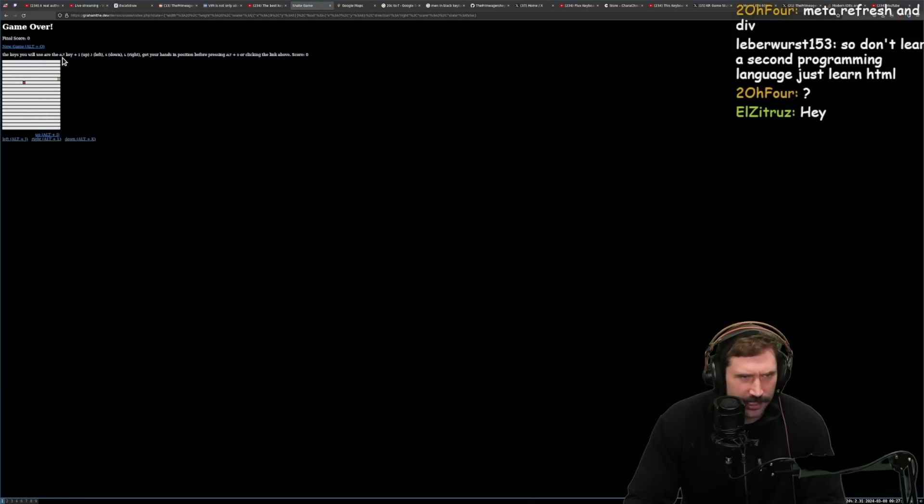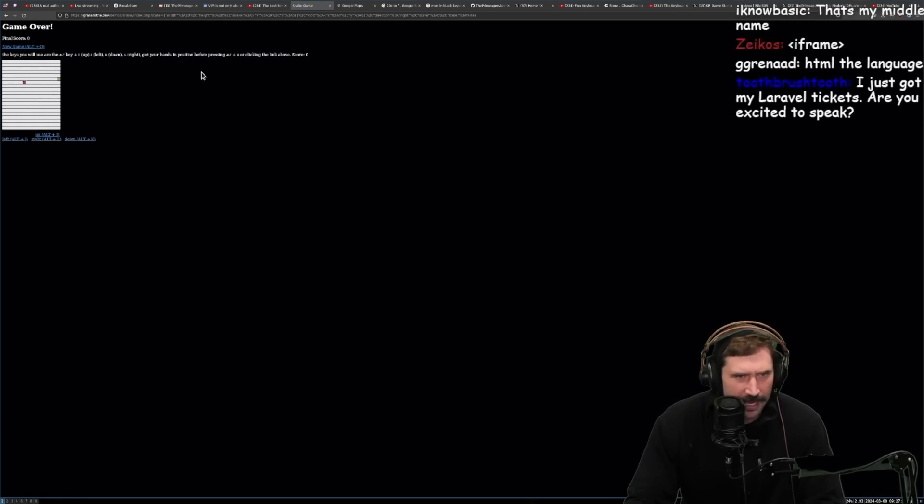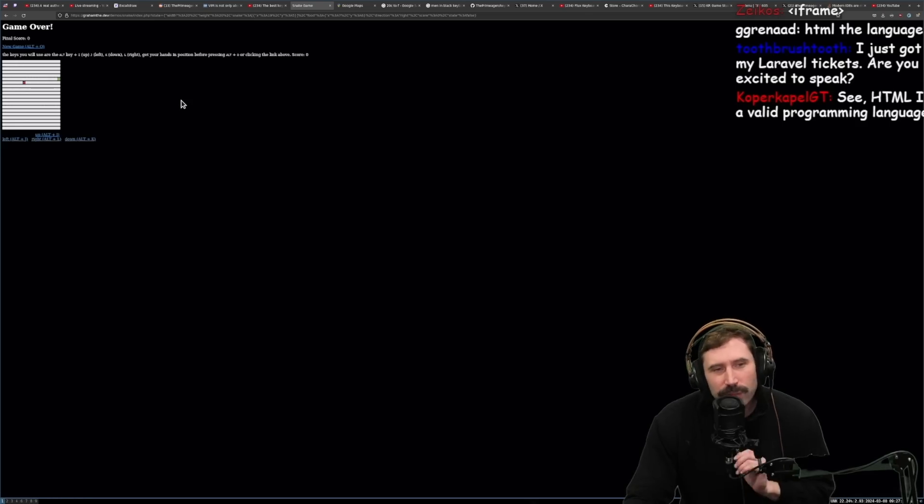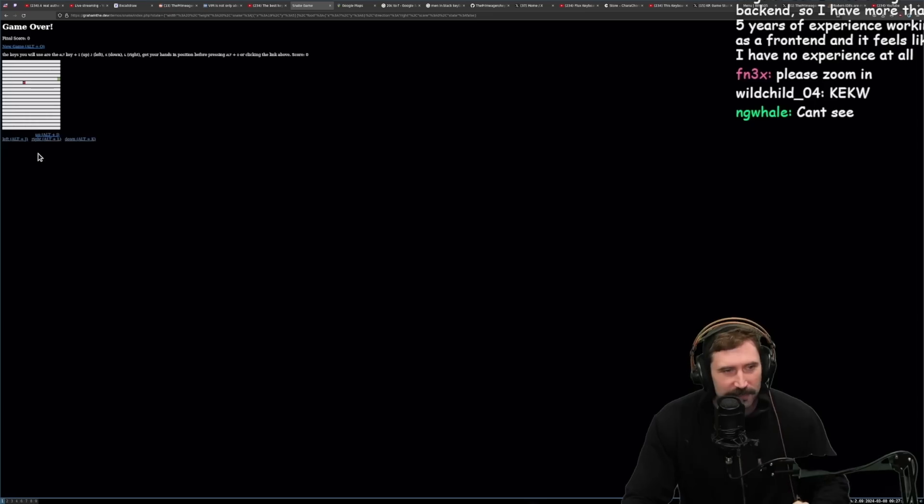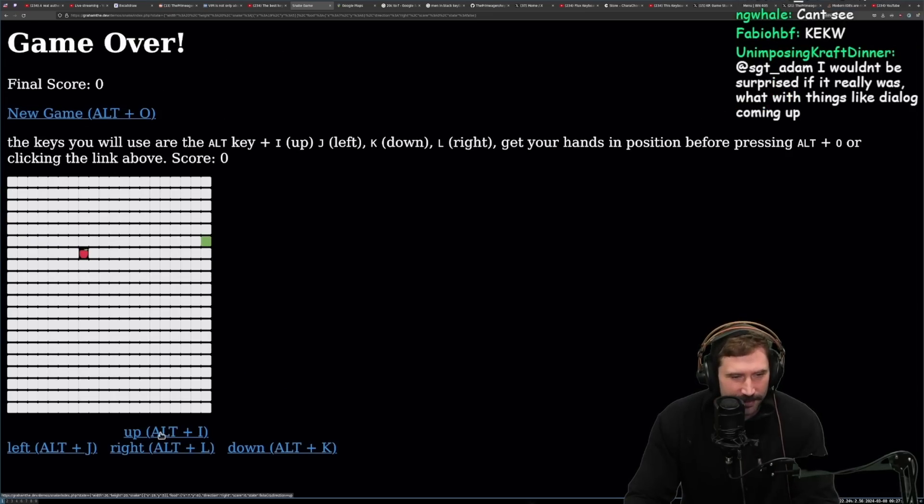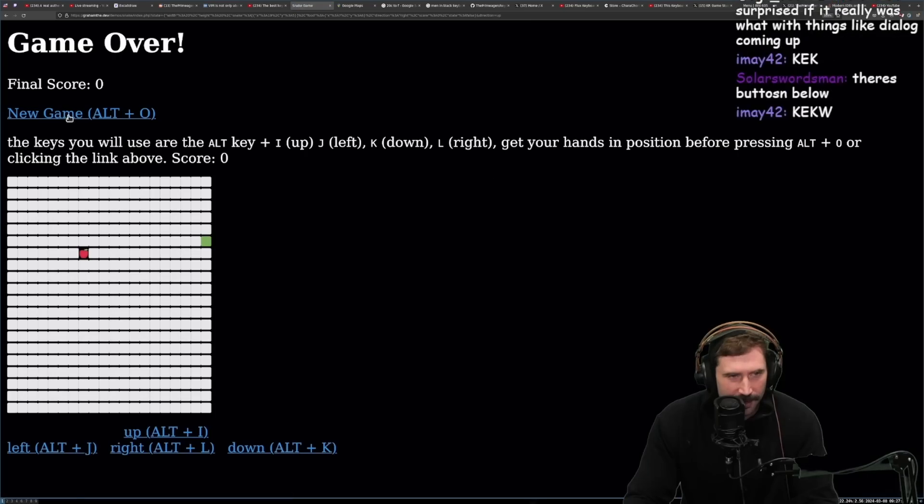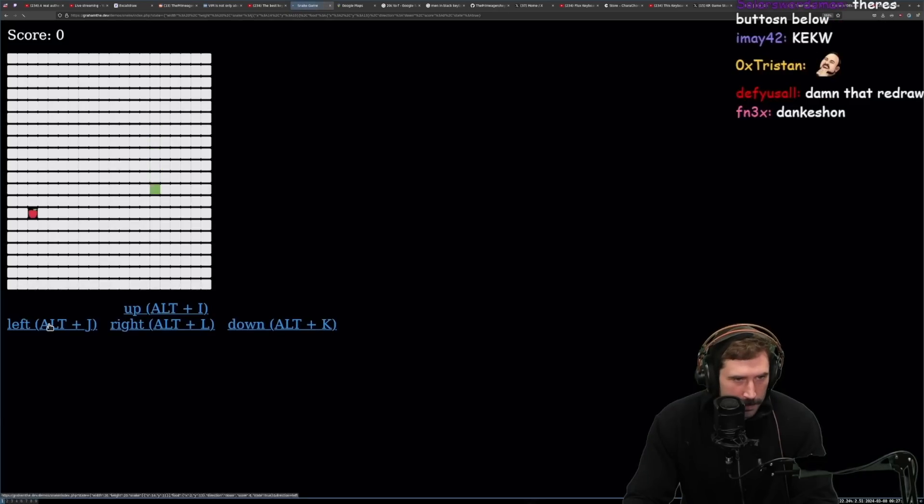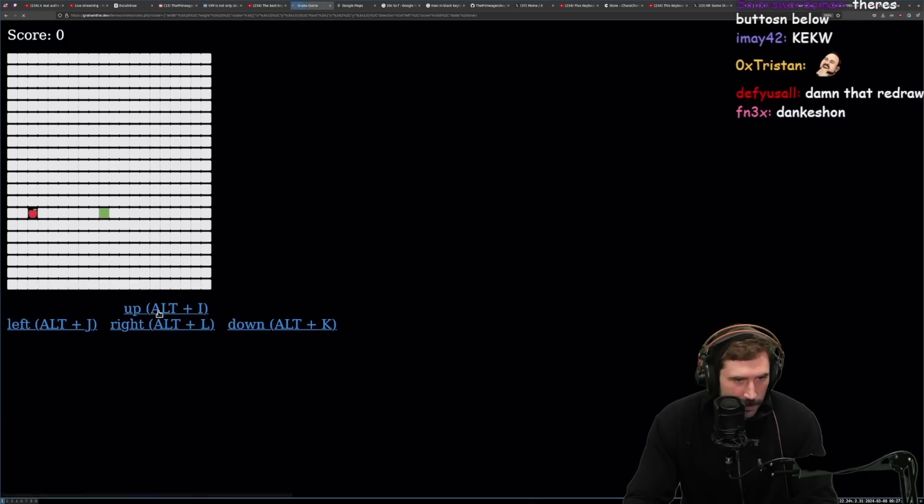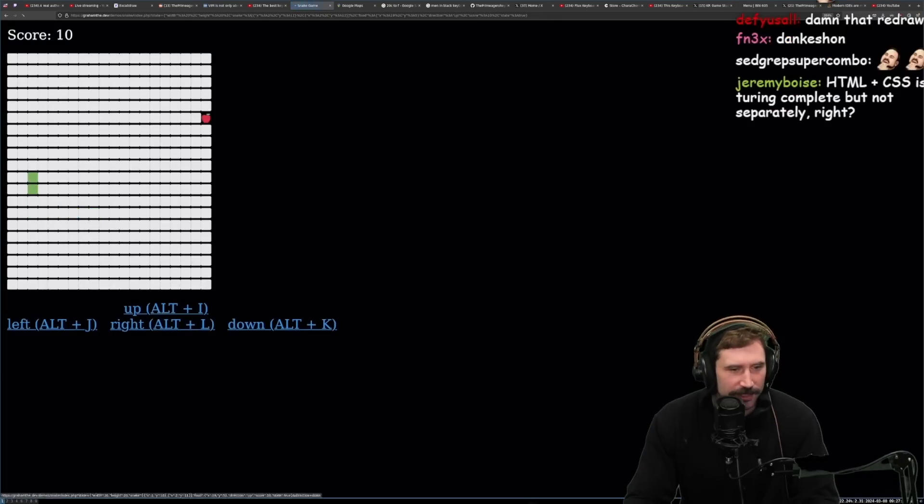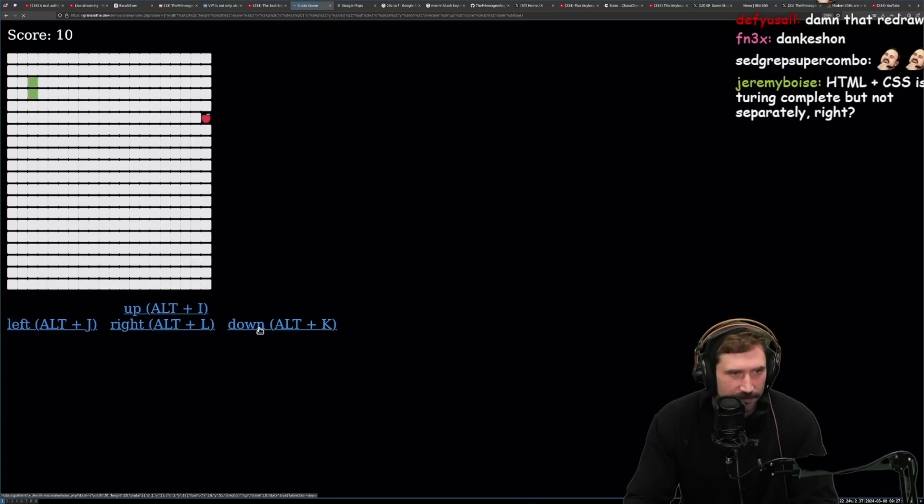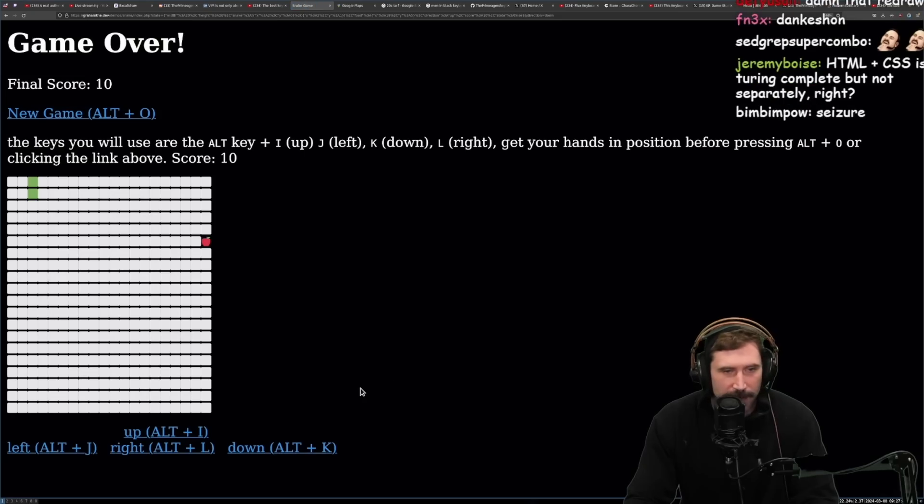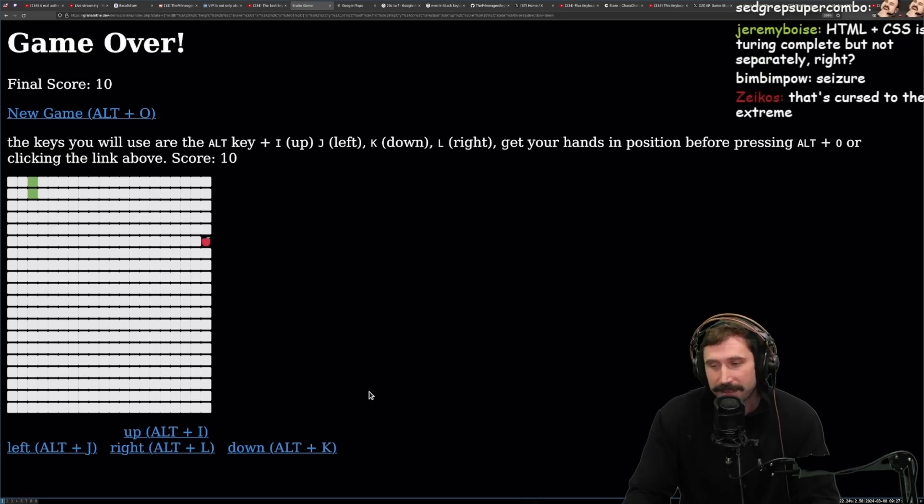The keys you're going to use is alt key. I can't use anything with alt key. I literally cannot use alt. Man, why'd you have to make it with alt? I wonder what he did to make alt. What'd he do to make alt?